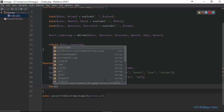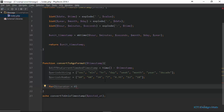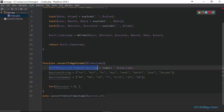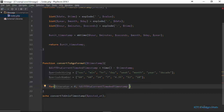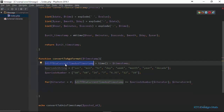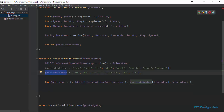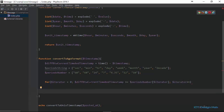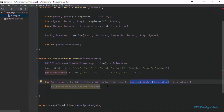We're going to specify the condition that must be true for our loop to continue executing. We'll check if the difference between the current time and the timestamp is greater than or equal to any of the values stored in our period_numbers array. So we say: difference_timestamp is greater than or equal to period_numbers at the current iterator index. If this is true, we increment the iterator variable. Then we divide the value in difference_between_current_time_and_timestamp by our period_numbers array at that specific iteration.